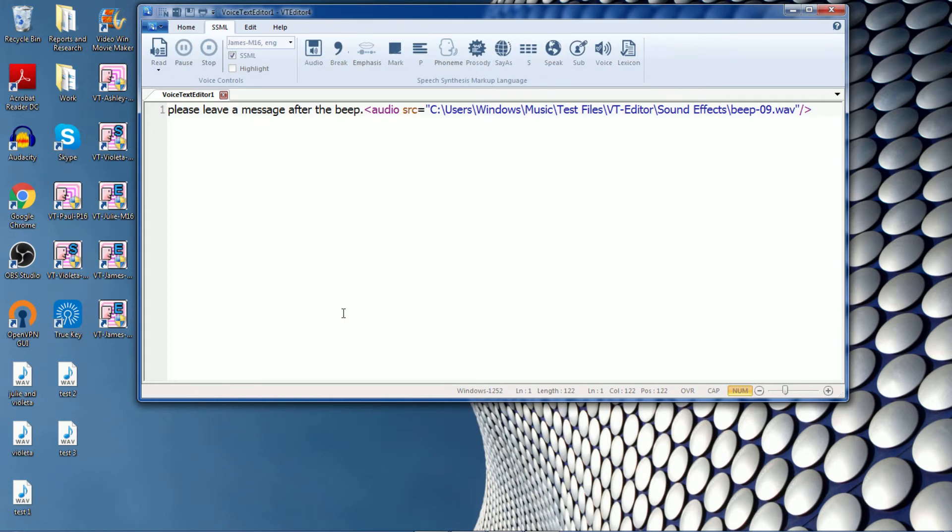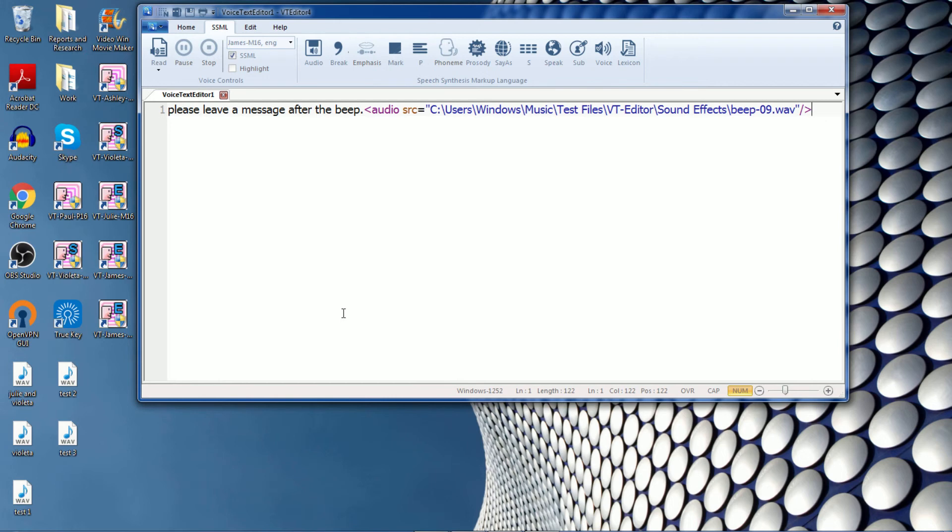So as you can see, VT editor is a very easy to use application that allows you to produce and customize voice recordings from the convenience of your desktop and without being connected to the internet. We hope you found this video helpful. If you would like to purchase or you would like more information about VT editor, contact the ReadSpeaker team at ReadSpeaker.com slash contact. And thank you for joining us today.